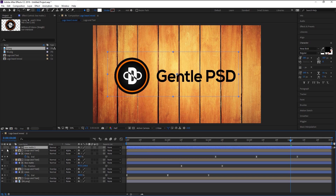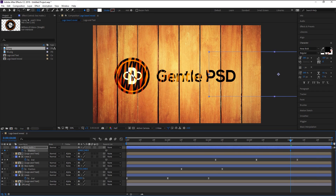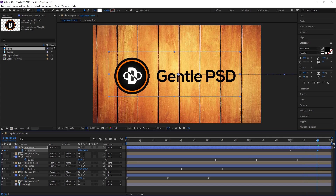Press P on your keyboard to bring the position. Make sure the indicator is at 4 seconds, keyframe the position and drag it to the right. Now take the indicator to the 4 second 20th frame, then bring the shape on top of our logo and text layer. Highlight the keyframes and press F9 to Easy Ease.